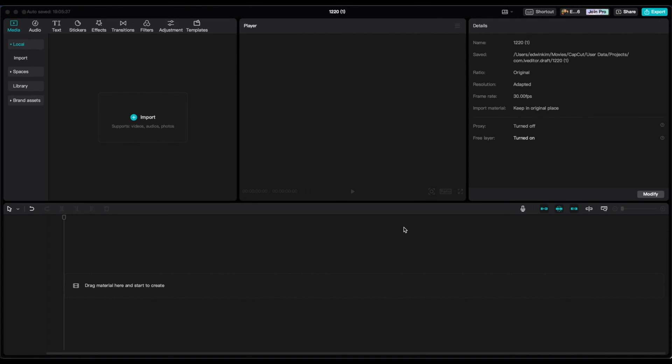Hello, in this video I'm going to be showing you how to create a short sermon clip or video by using CapCut.